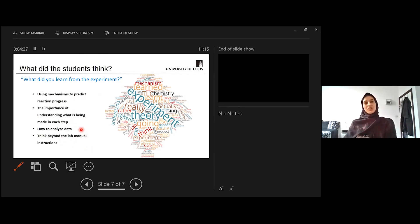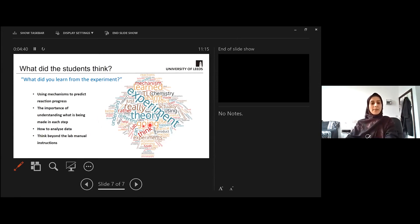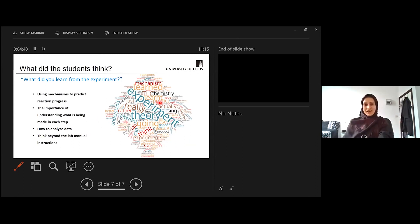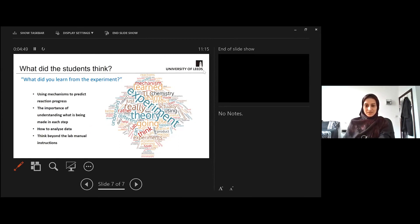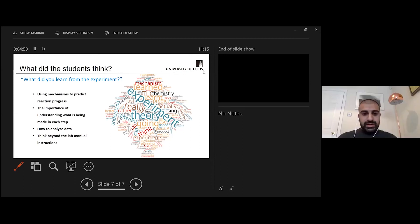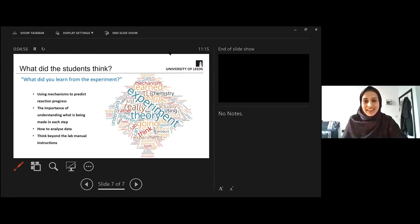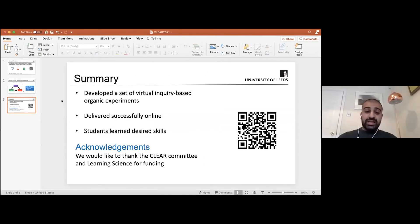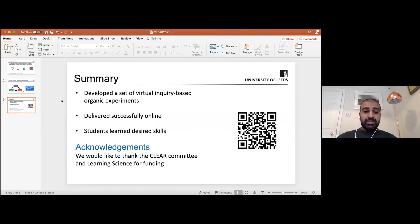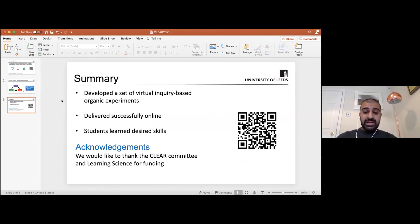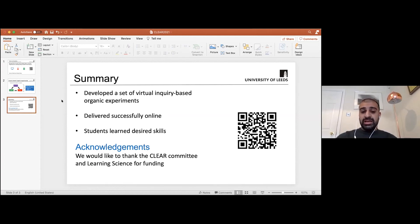So while there are some pros and cons overall, it seems to have been very positive. That's it from me, I'll hand it back to Nimesh. Just to share the final slide, just to summarize that we developed a set of virtual inquiry-based organic experiments. We were able to deliver them successfully online, and we've got some evidence that the students are learning some of the desired skills. I do want to stress that we are actually still working our way through what the students actually produced in their responses, because it was only just about a month ago that the students did this experiment.